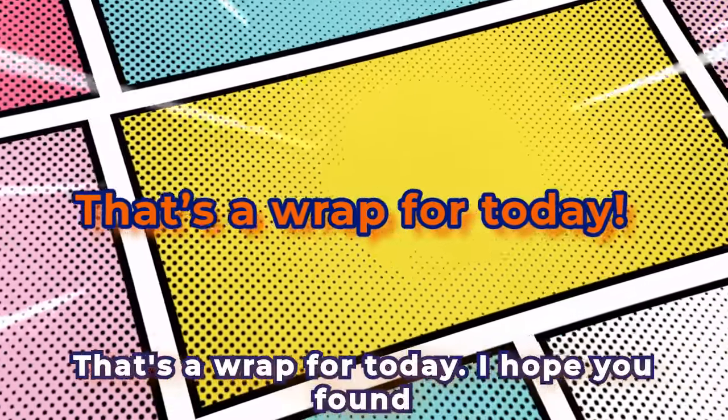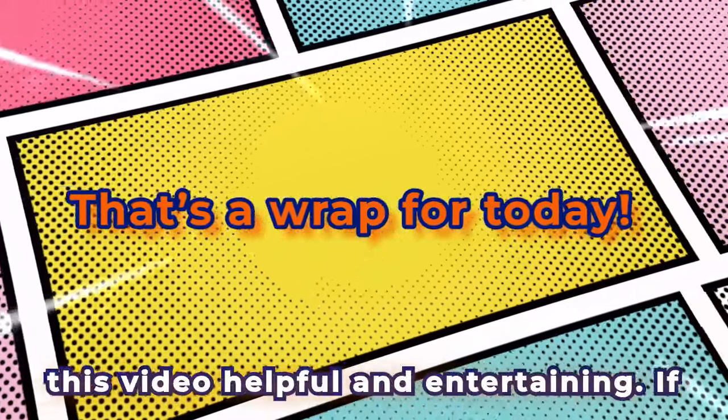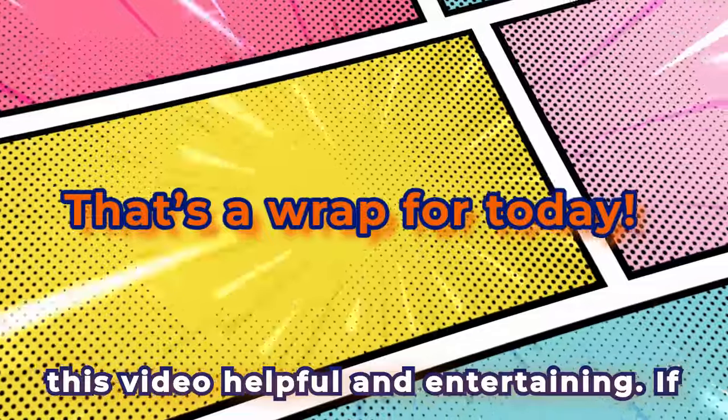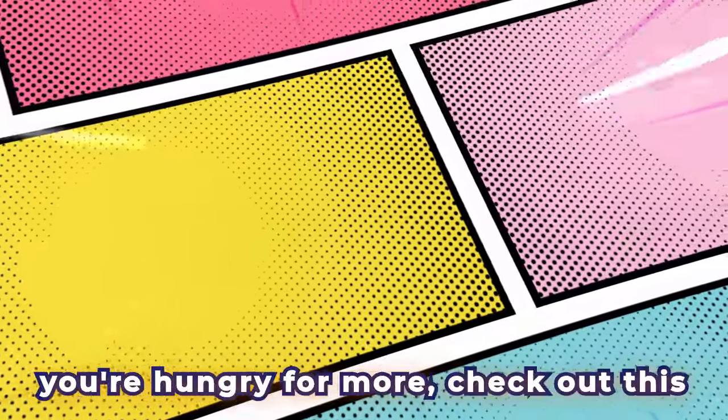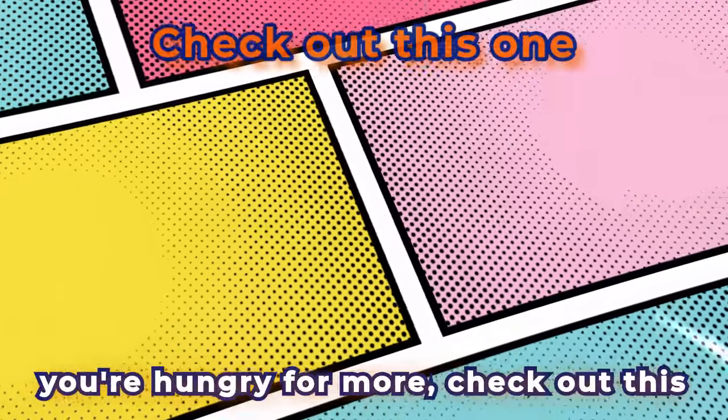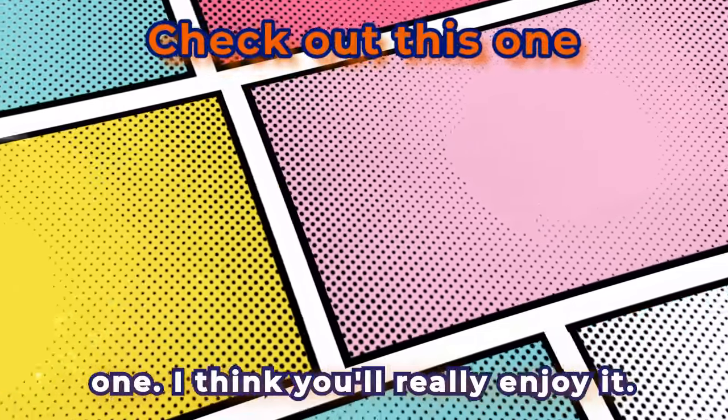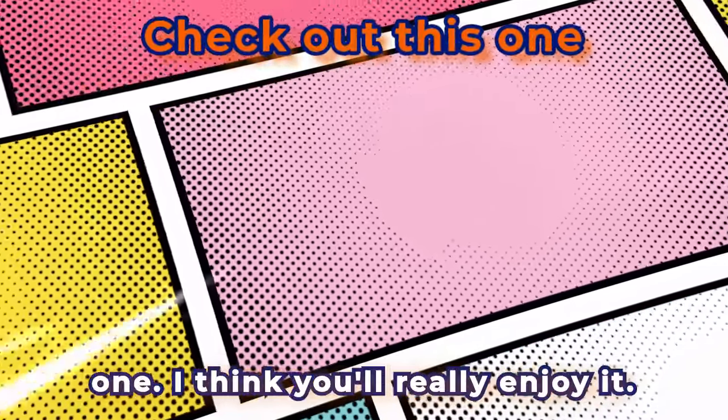I hope you found this video helpful and entertaining. If you're hungry for more, check out this one. I think you'll really enjoy it. Until next time, stay curious, keep exploring, and I'll catch you in the next one.